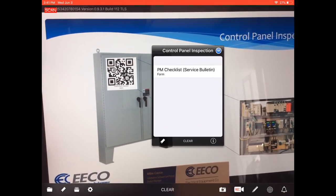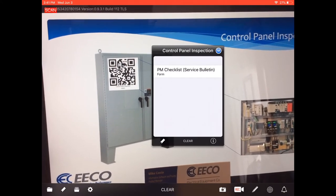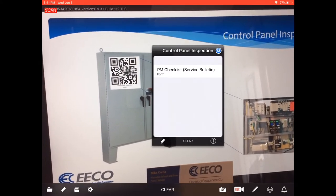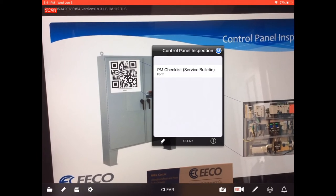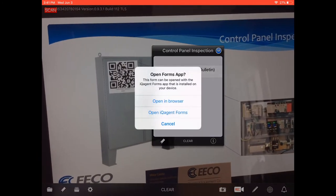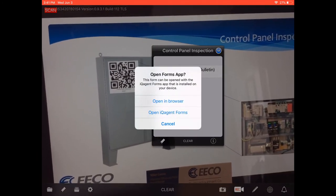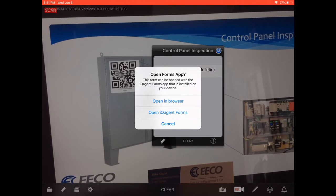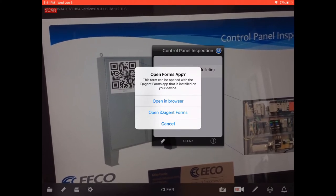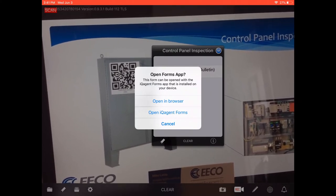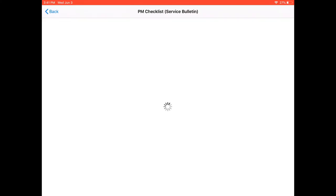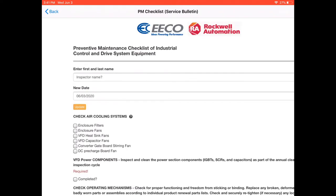It says preventive maintenance checklist service bulletin form. I click that and now it says do you want to open the browser IQ Agent forms. For today's example we're going to use the browser on board the tablet. Now what you see is the procedure that the service technician or inspector needs to fill out.